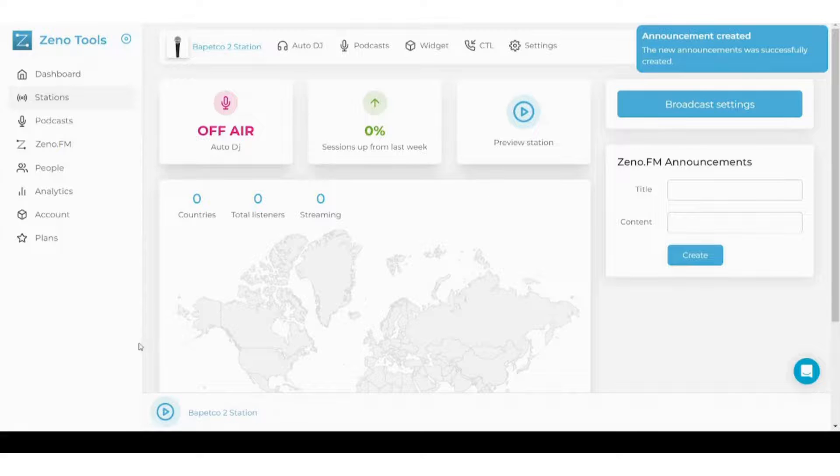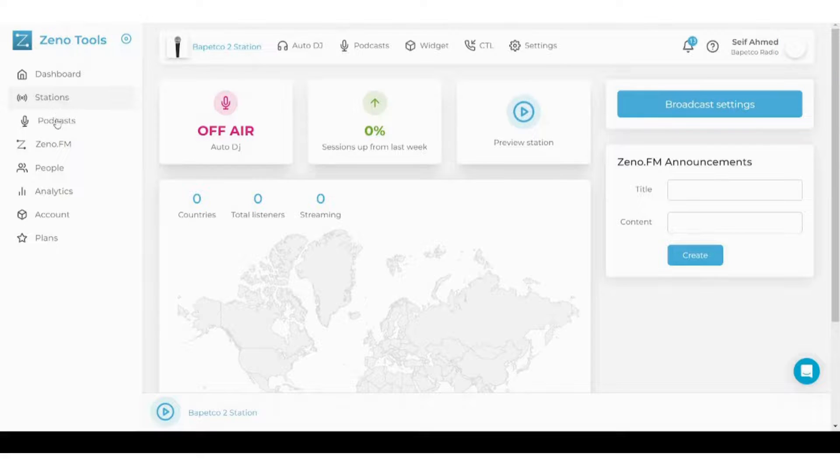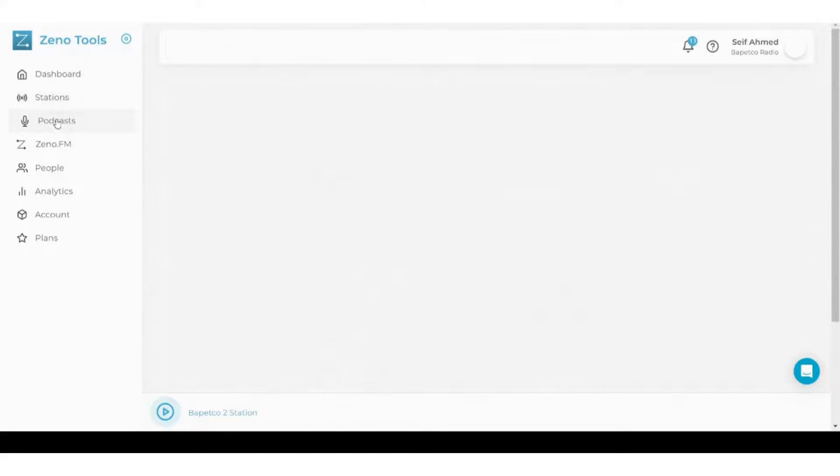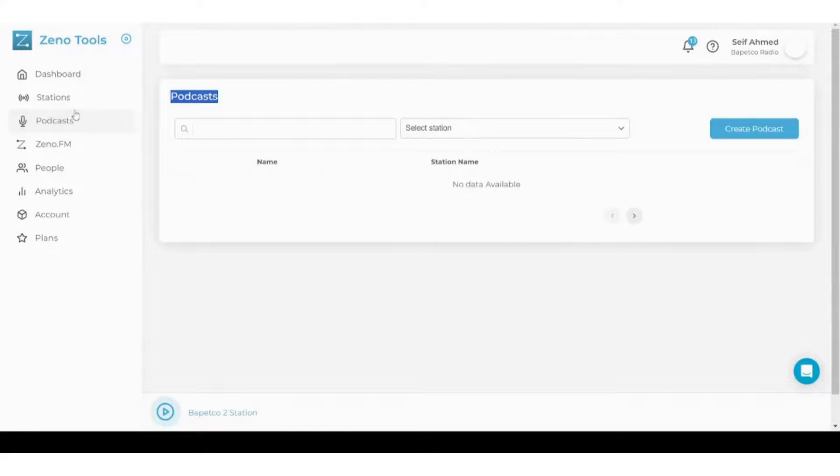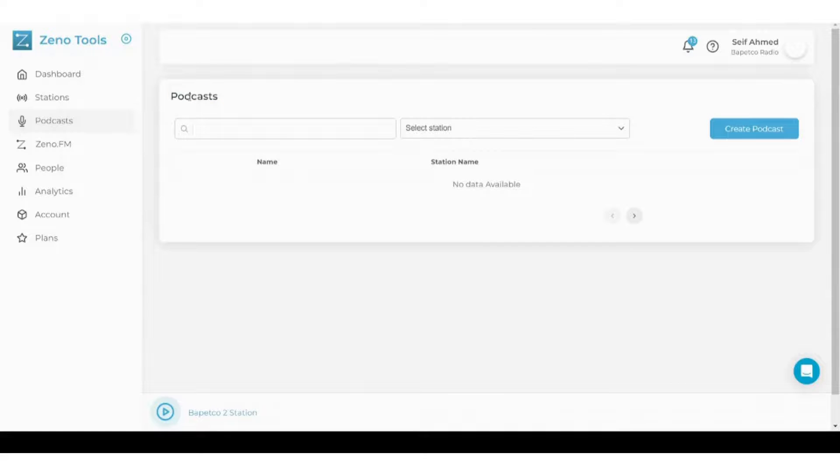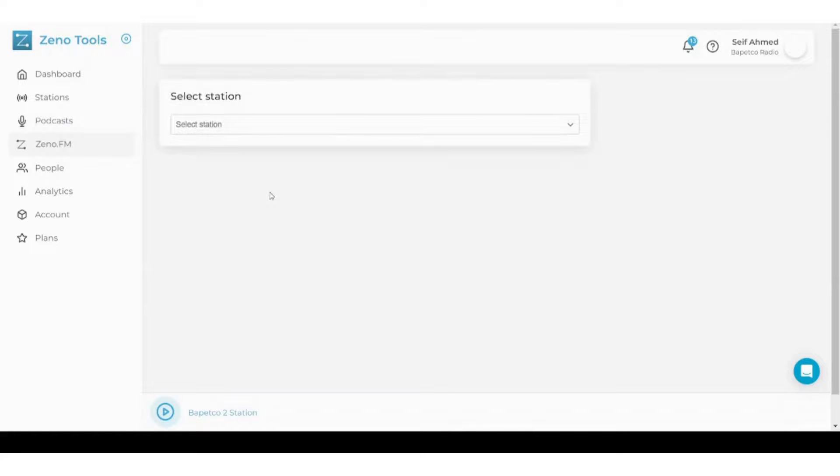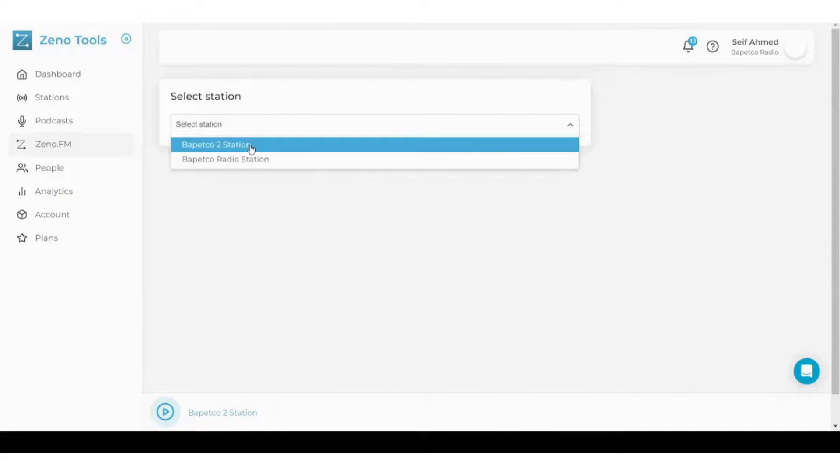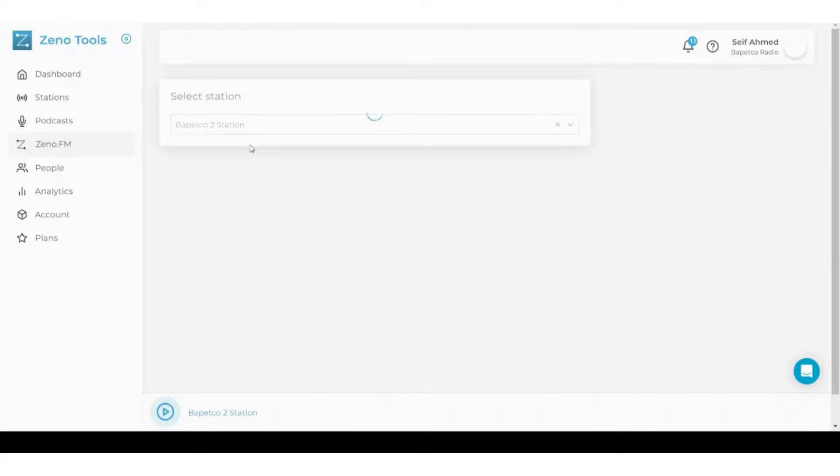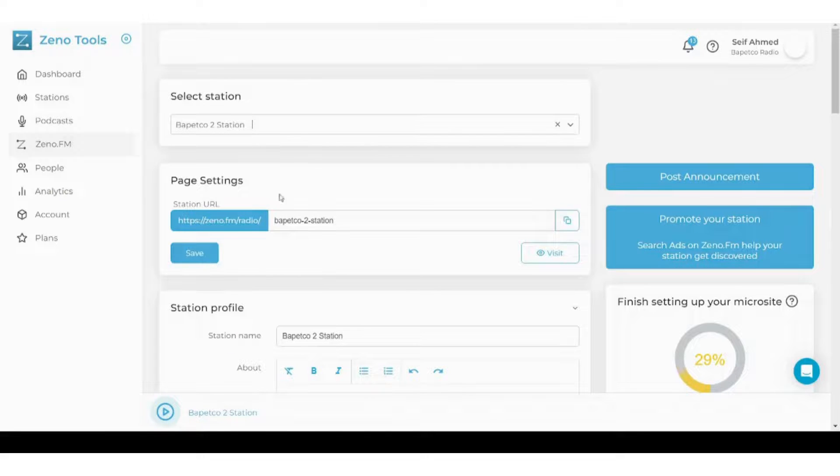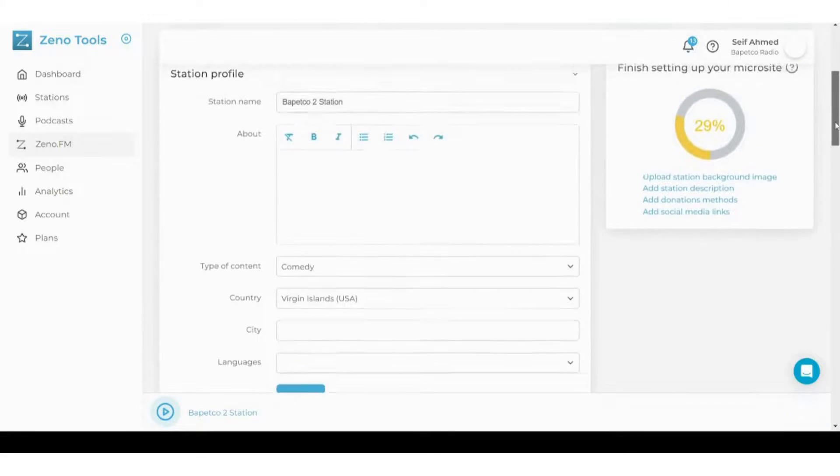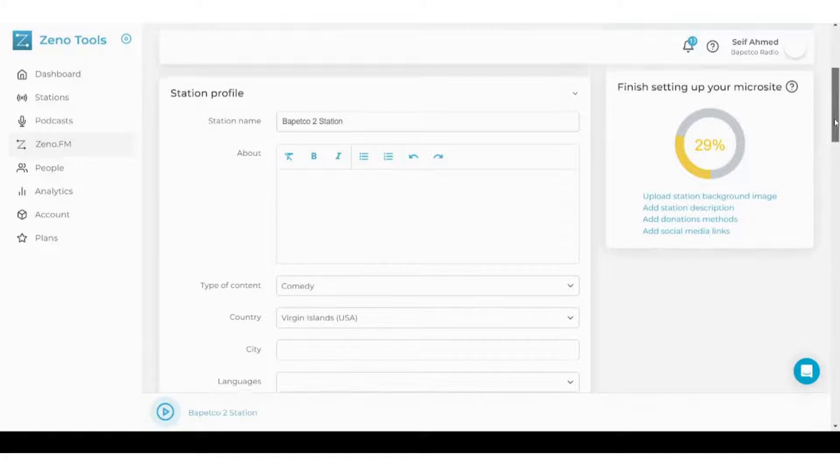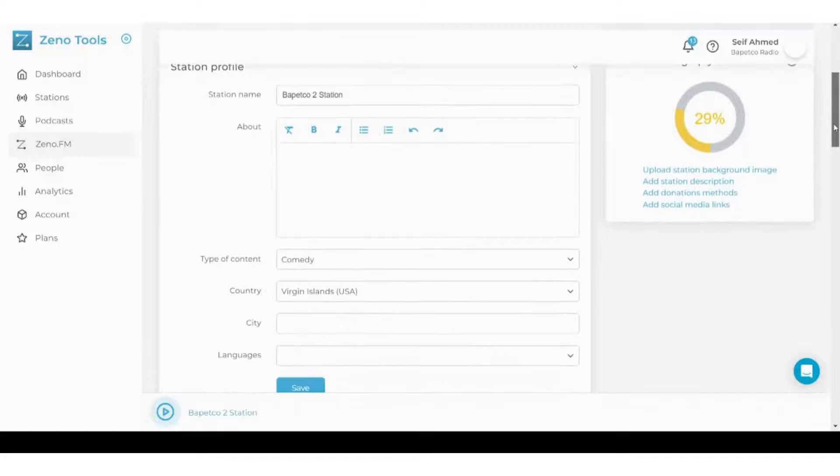Now let's move to the next section, which is podcasts. In this section, you can create a podcast and link it to your own station. However, we are not going to create a podcast in this tutorial. Next section is Zeno.fm. It allows you, after selecting the station you want, to copy and paste its URL so that it's easier for you to share. You can also adjust any edits to the station profile here.